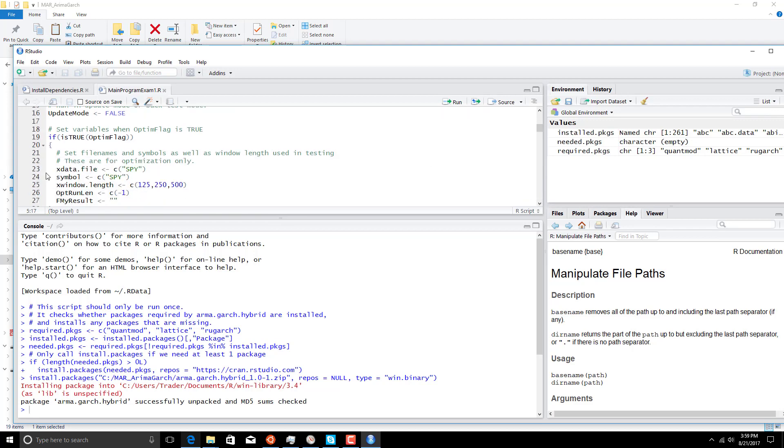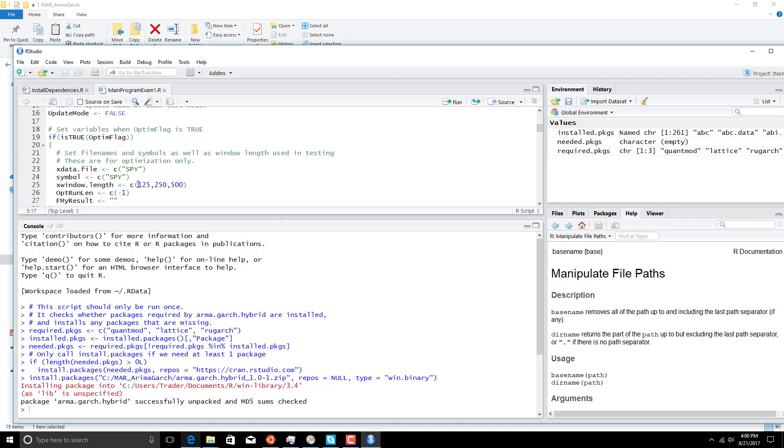We're going to analyze SPY, which is the ETF that tracks the S&P. We're going to test three different lengths: 125 window for calculating our Armagarch, 250, or 500. That is how much data is used to calculate the model. This model is actually very robust and is walked forward one bar at a time. So we're calculating it on 250 days of data, for example, rolling it forward one bar, and then recalculating it for the next 250 days. So it's actually a one bar walk forward all the way through the data.